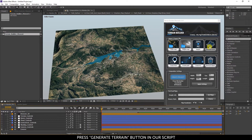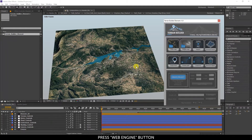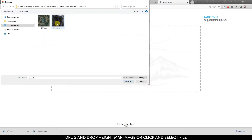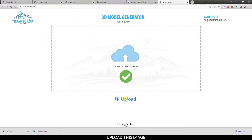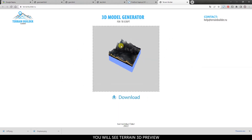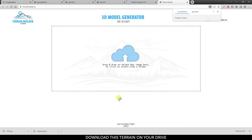Press the Generate Terrain button in the script, then press the Web Engine button. The Terrain Builder service will open. Drag and drop the height map image, or click to select the file and upload it. You will see a 3D terrain preview. Download this terrain to your drive.